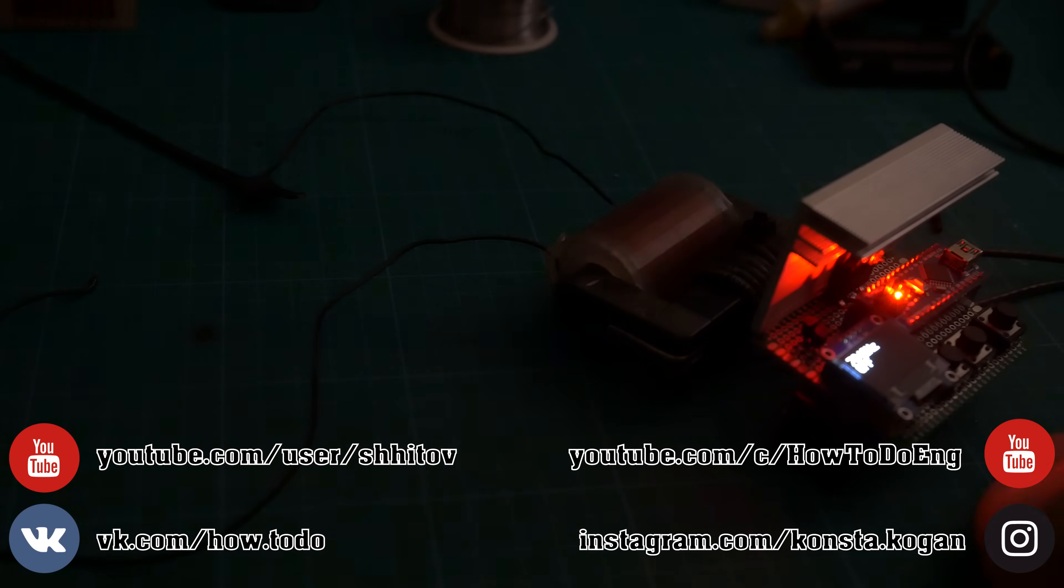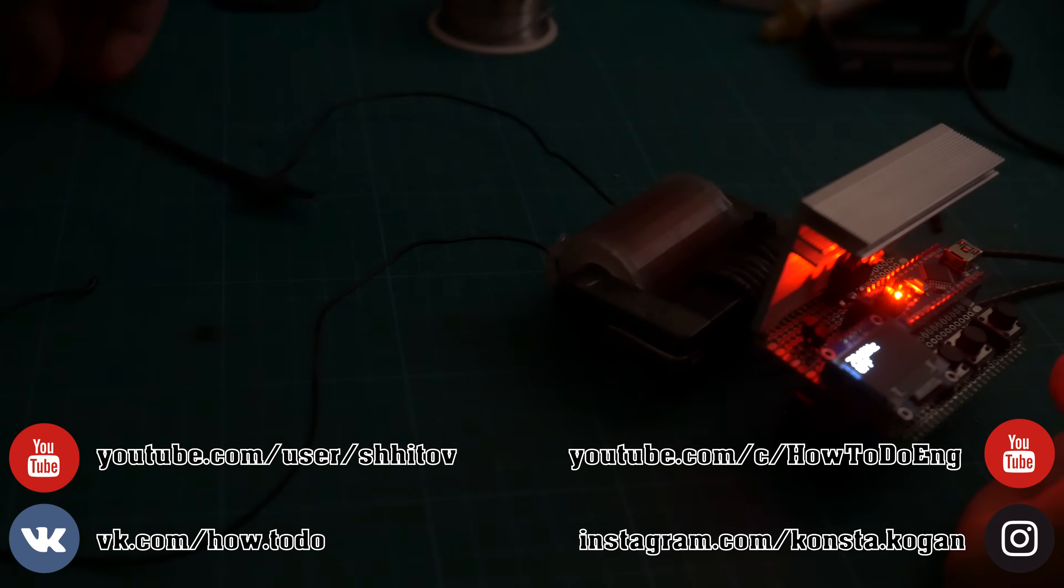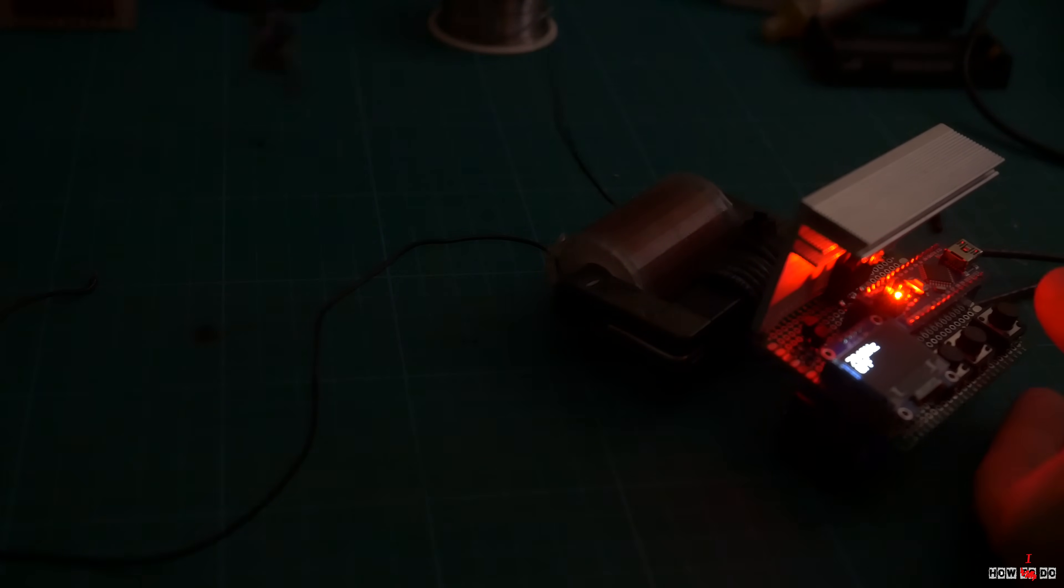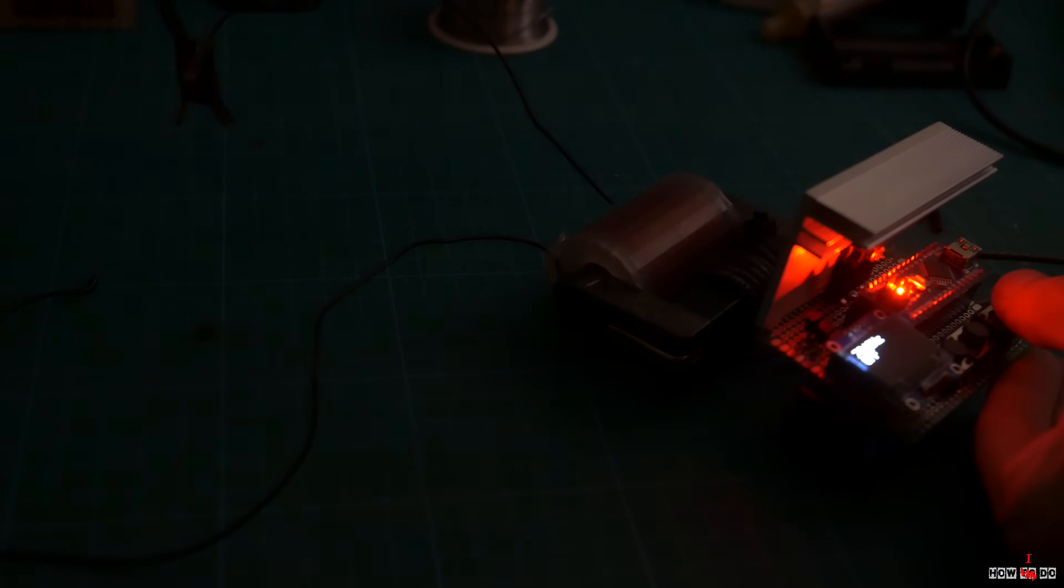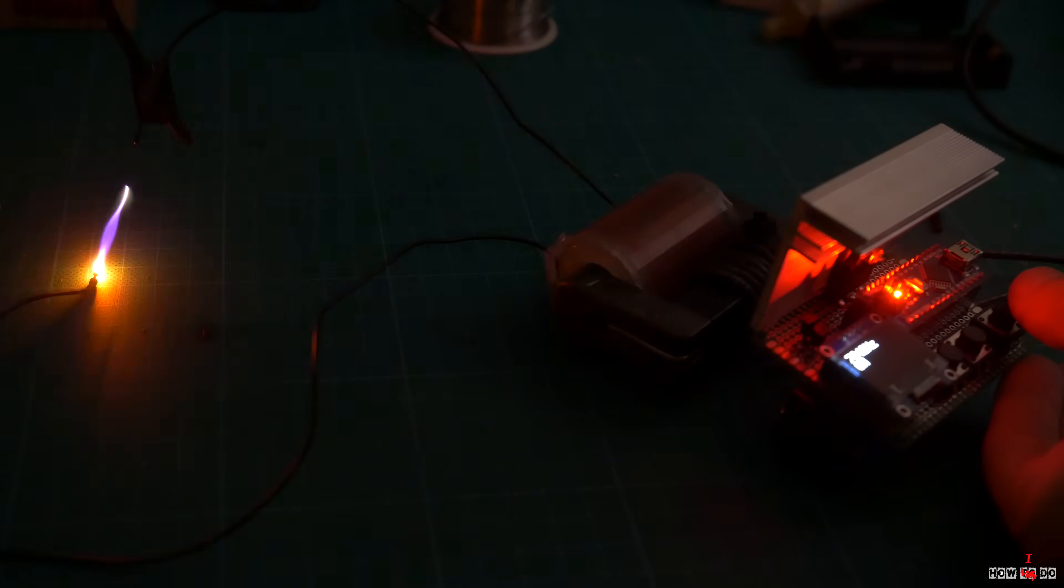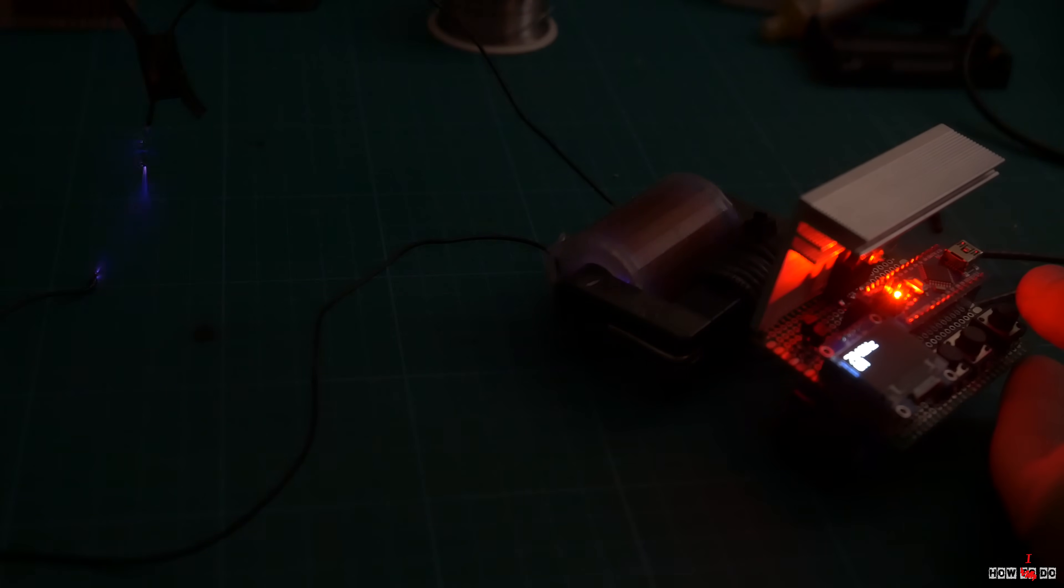Hello everybody! How do you do? This is Project How To Do. My name is Konstantin and today I'll make a high voltage transformer.